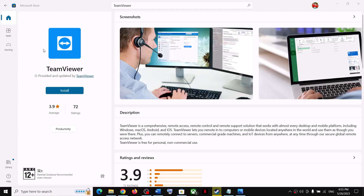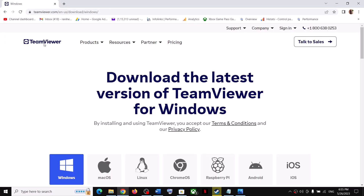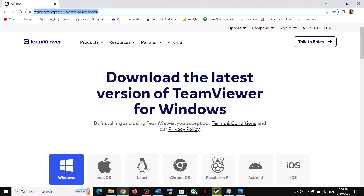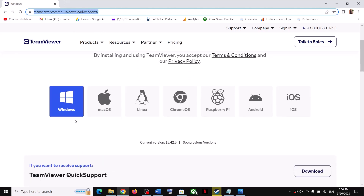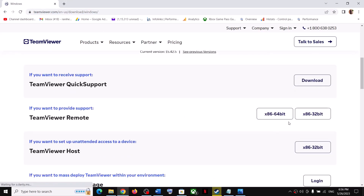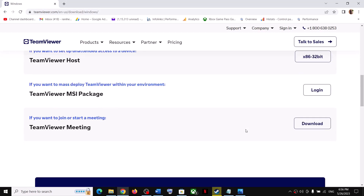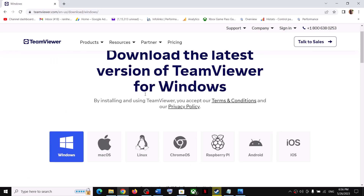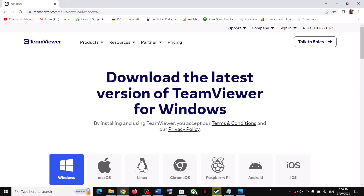If you are still unable to install TeamViewer from Microsoft Store, you can go to the TeamViewer website — the link is provided in the video description. Open the link in a browser and click on Windows. You will see different downloads available such as TeamViewer Quick Support and TeamViewer Meeting. Download your preferred version directly from the website. One of the steps shown in this video should help you download and install it successfully. Thank you for your time — please like this video and subscribe to my channel.